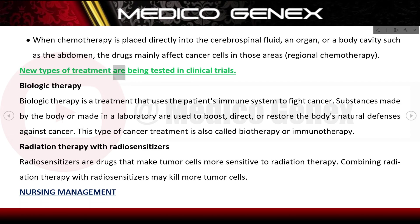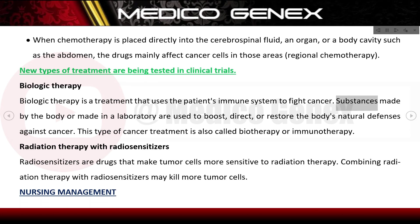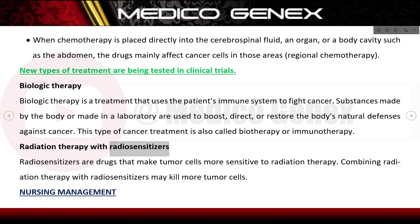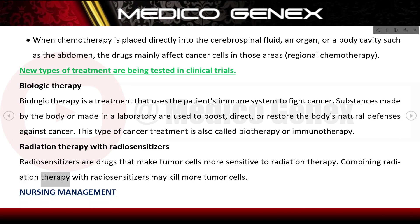New types of treatment are being tested in clinical trials. Biologic therapy uses the patient's immune system to fight cancer; substances made by the body or in a laboratory are used to boost, direct, or restore the body's natural defenses against cancer — also called biotherapy or immunotherapy. Radiation therapy with radiosensitizers: radiosensitizers are drugs that make tumor cells more sensitive to radiation therapy, and combining both may kill more tumor cells.